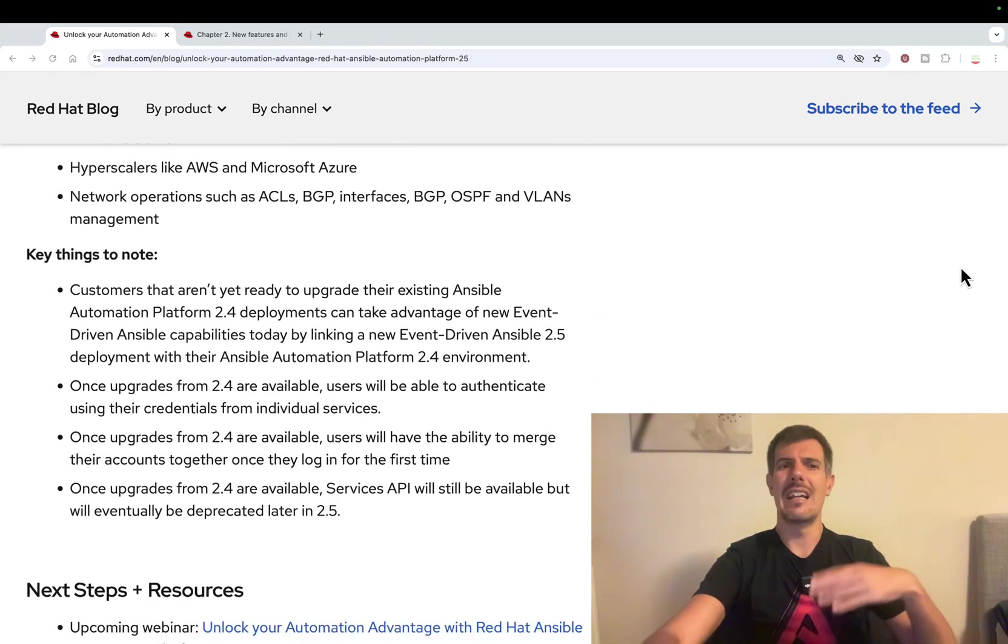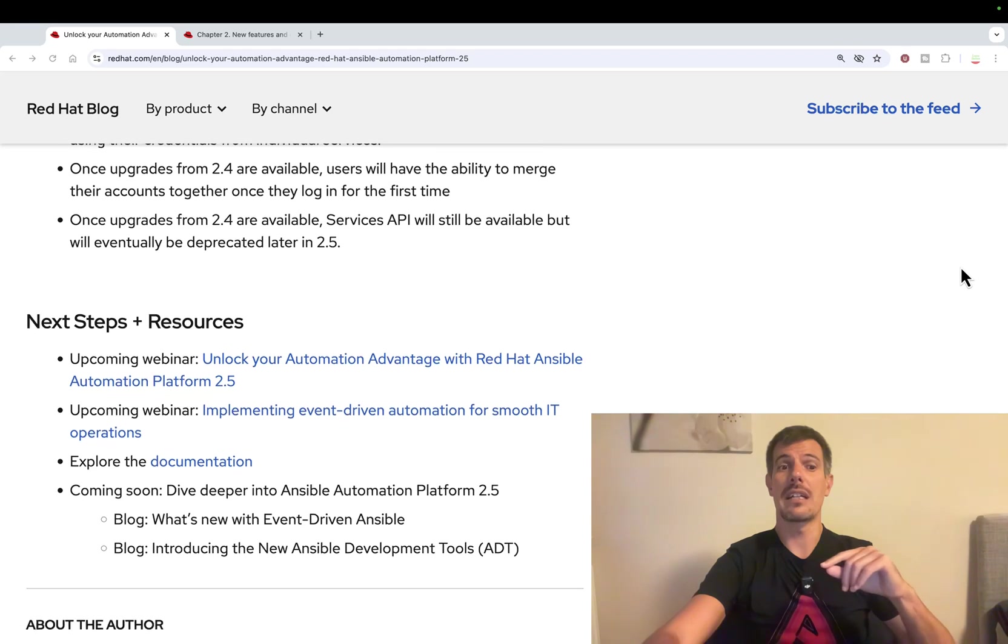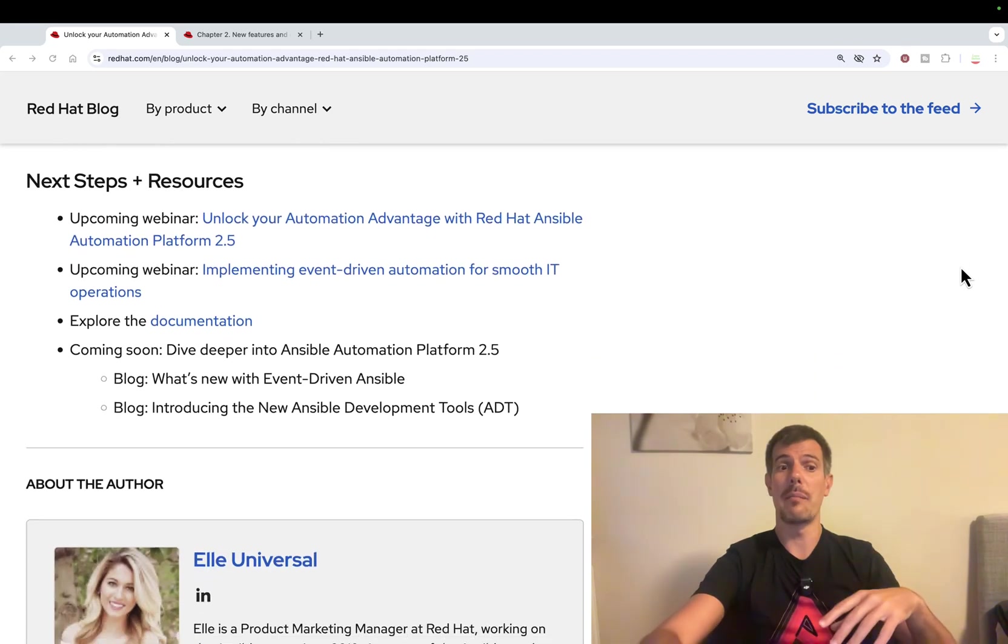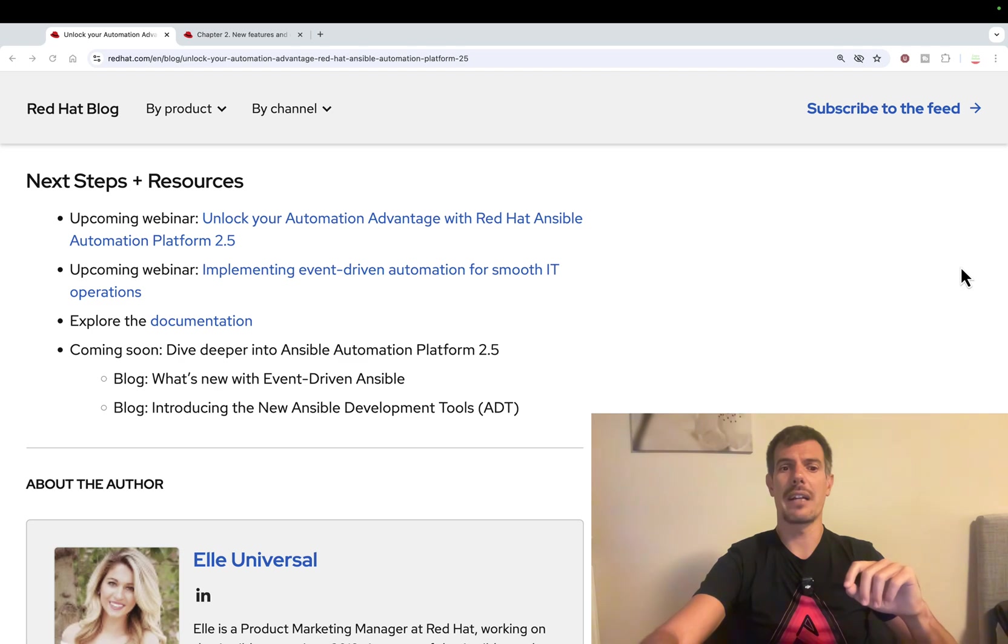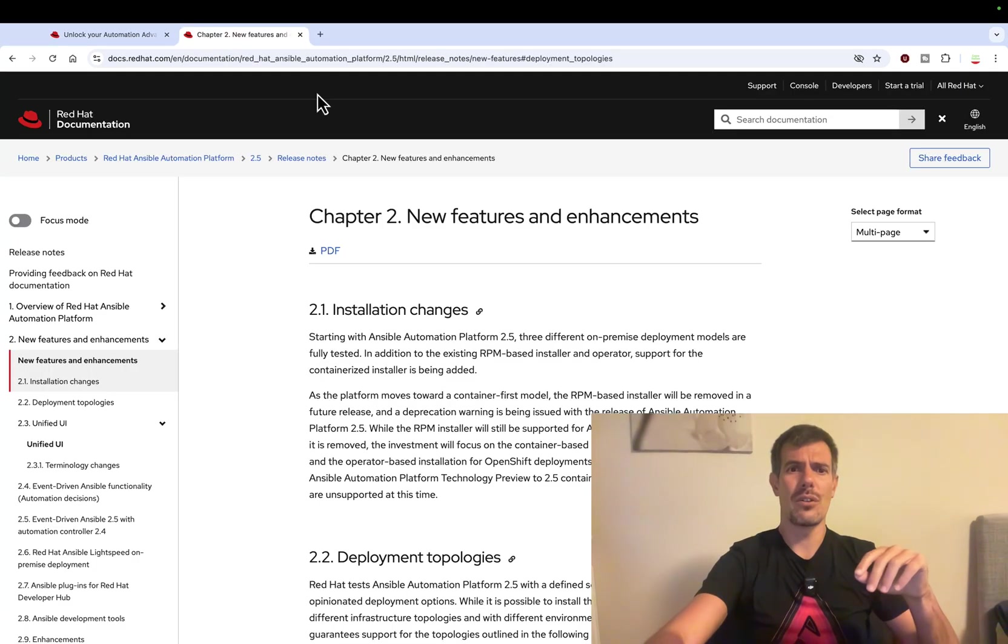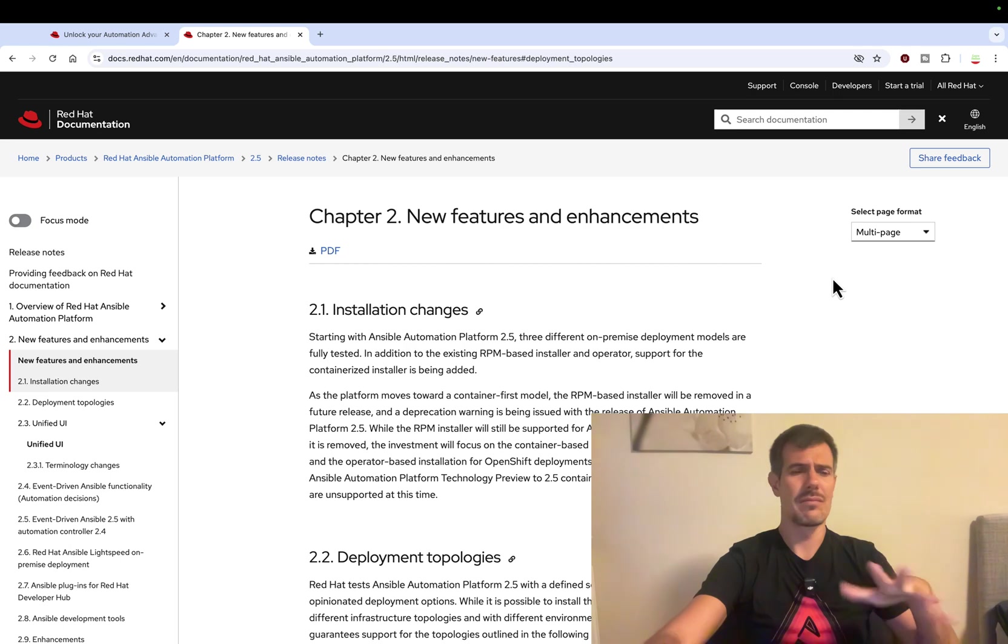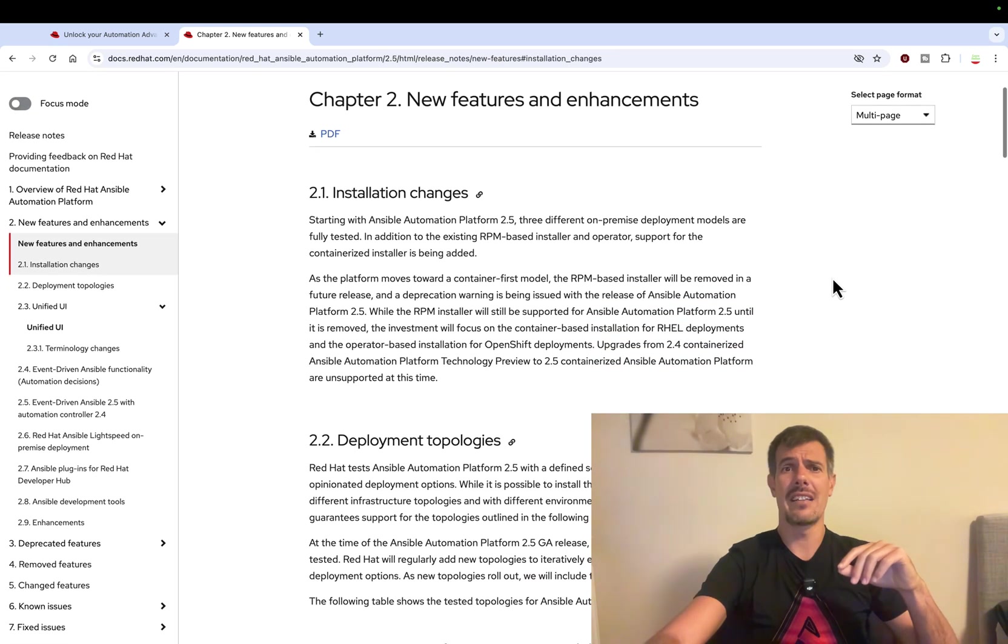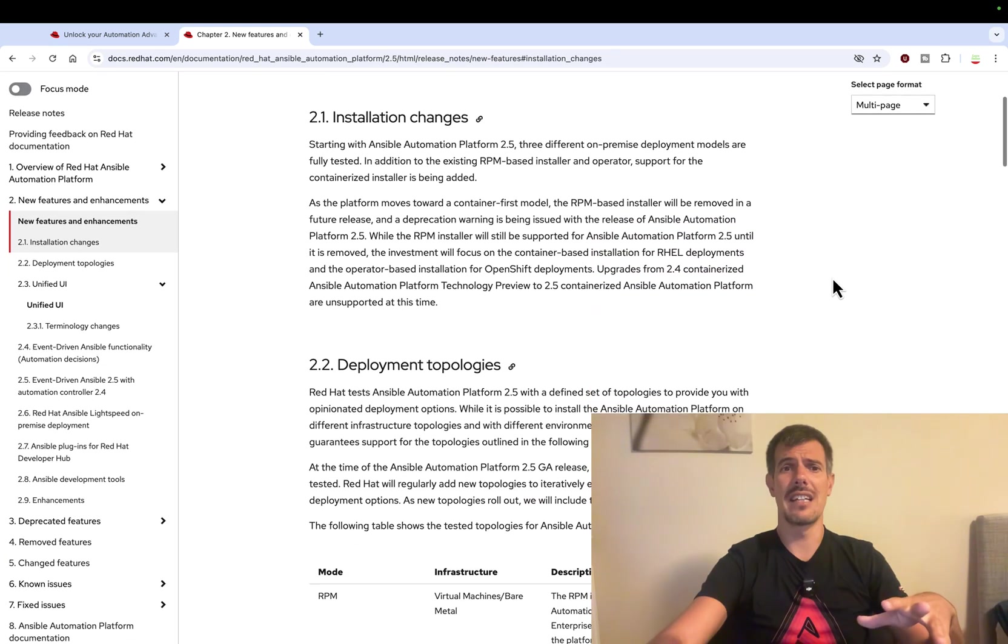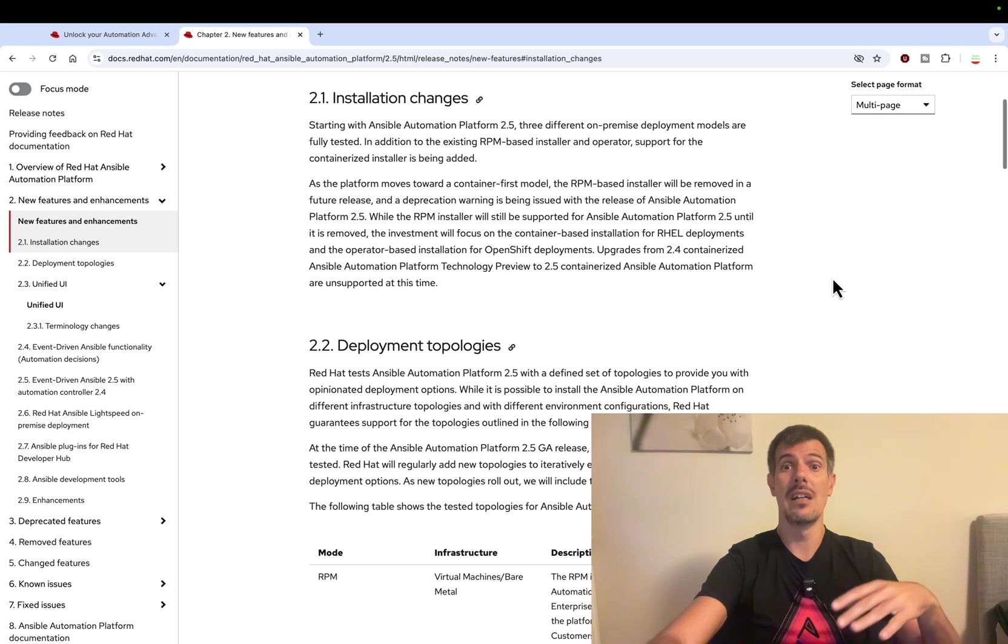There is a lot of interesting things. I'm really curious to see the upcoming webinar. So thank you, Elle Universal, Product Marketing Manager of Red Hat for this article. I took a look also on the release notes and something that catches my eye was that RPM-based installation will be decommissioned soon,